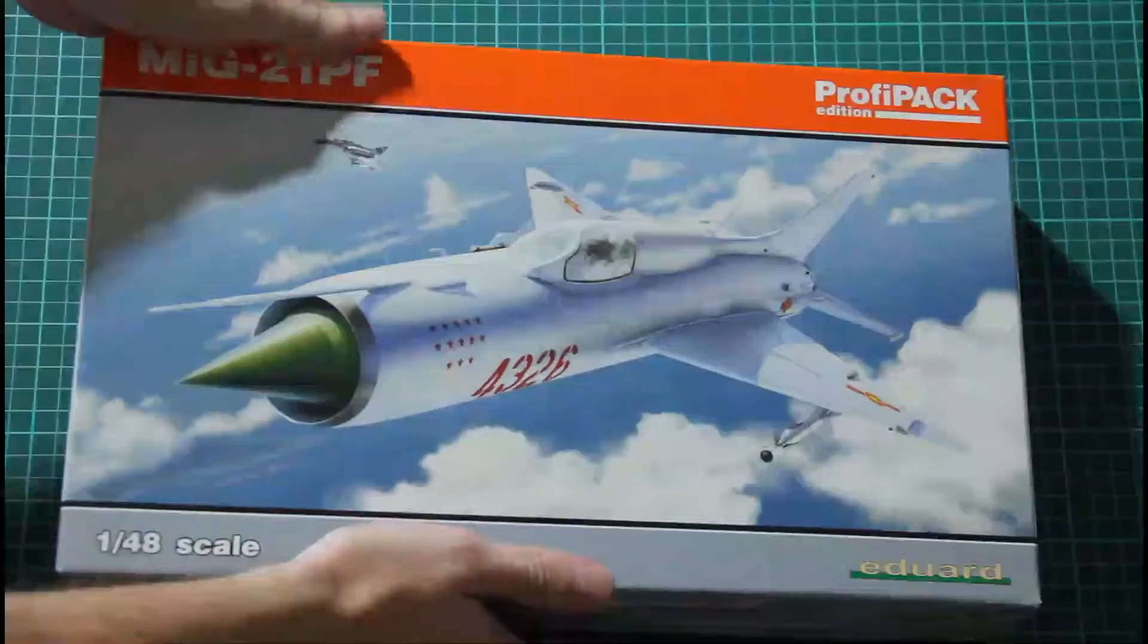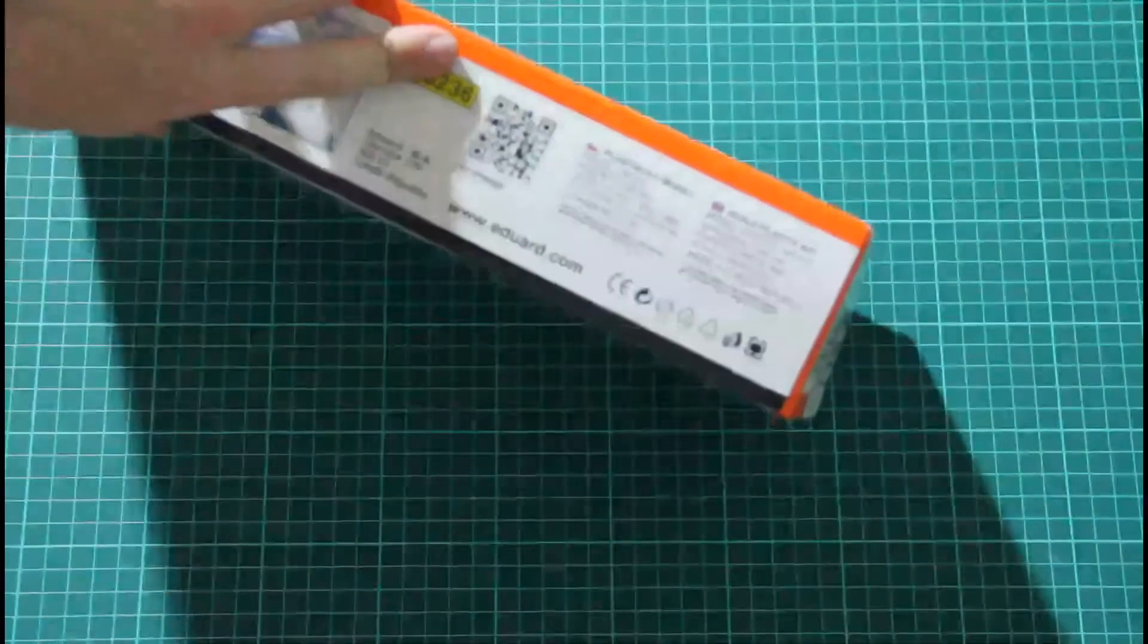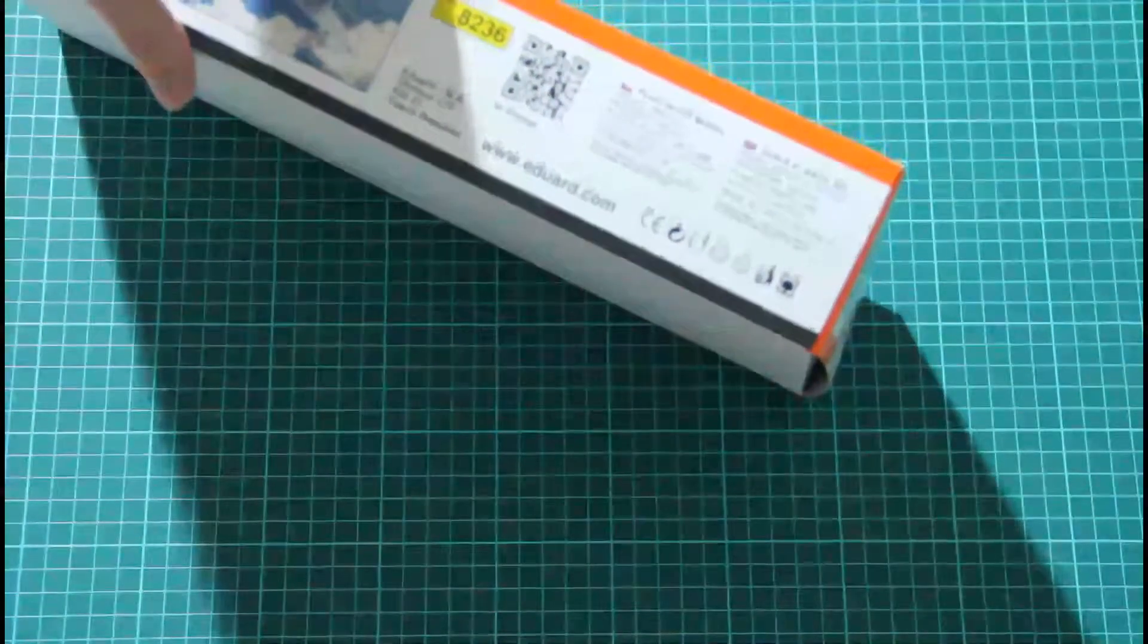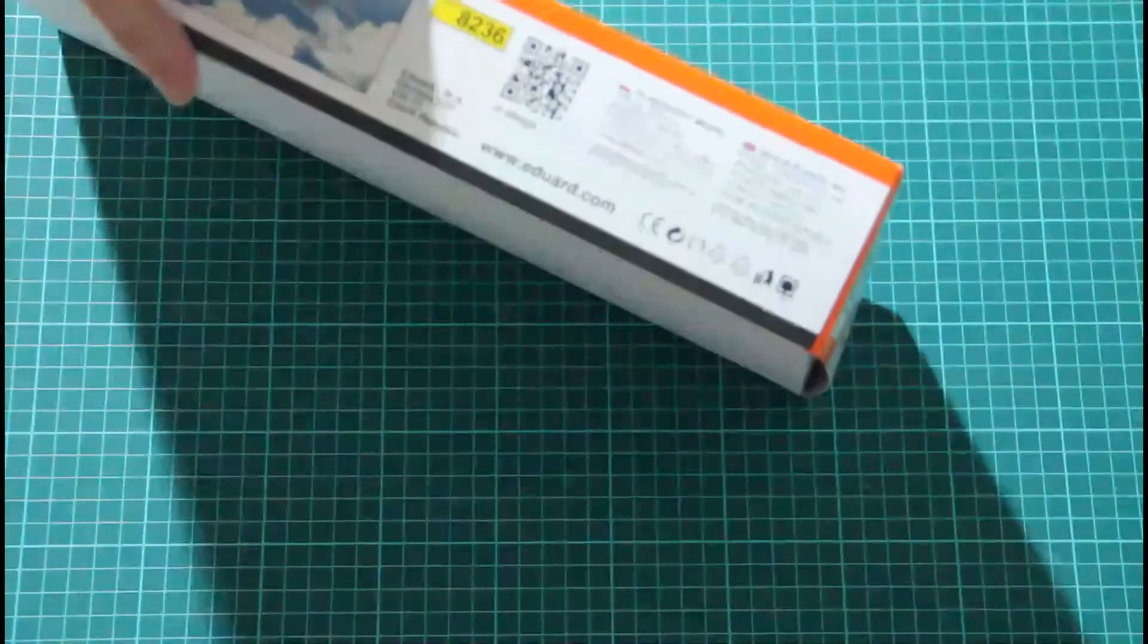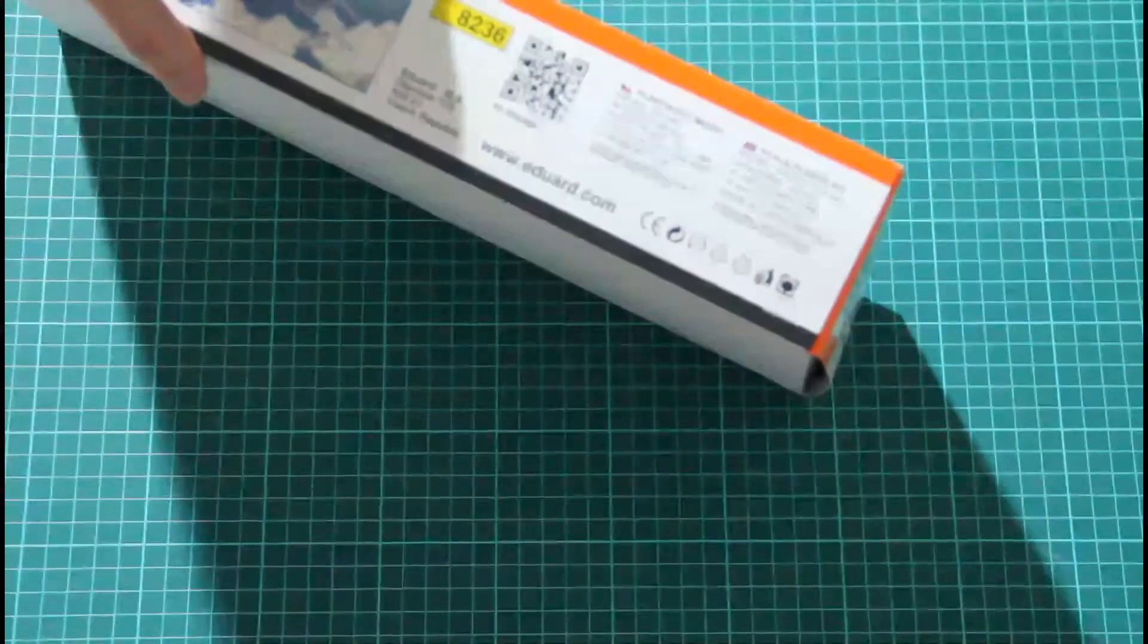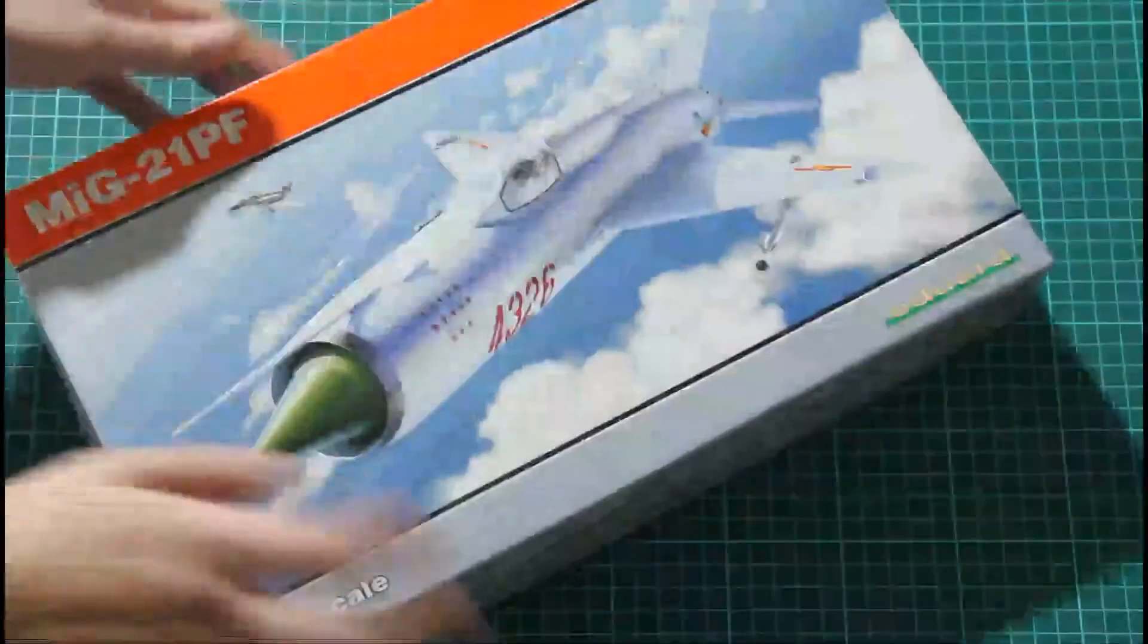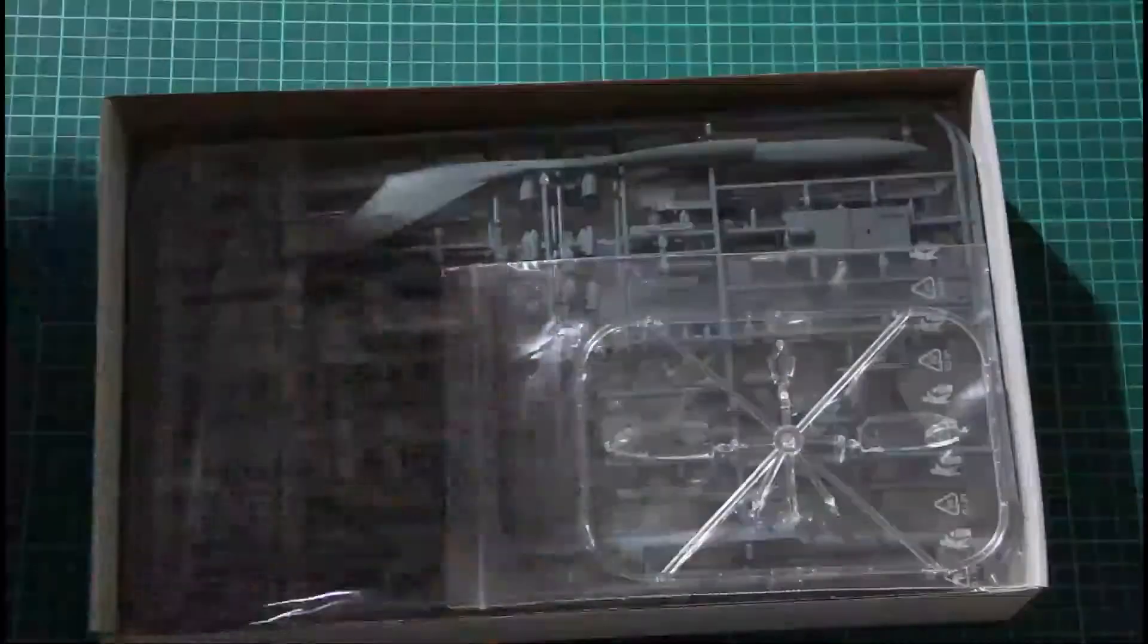This is a top-opening box. On the side it's written that model length will be 330 mm, wing span will be 149 mm, there are 466 plastic parts, and you'll find PE parts, Eduard masks, and of course it's made in Czech Republic. Let's open this box and check what's inside.